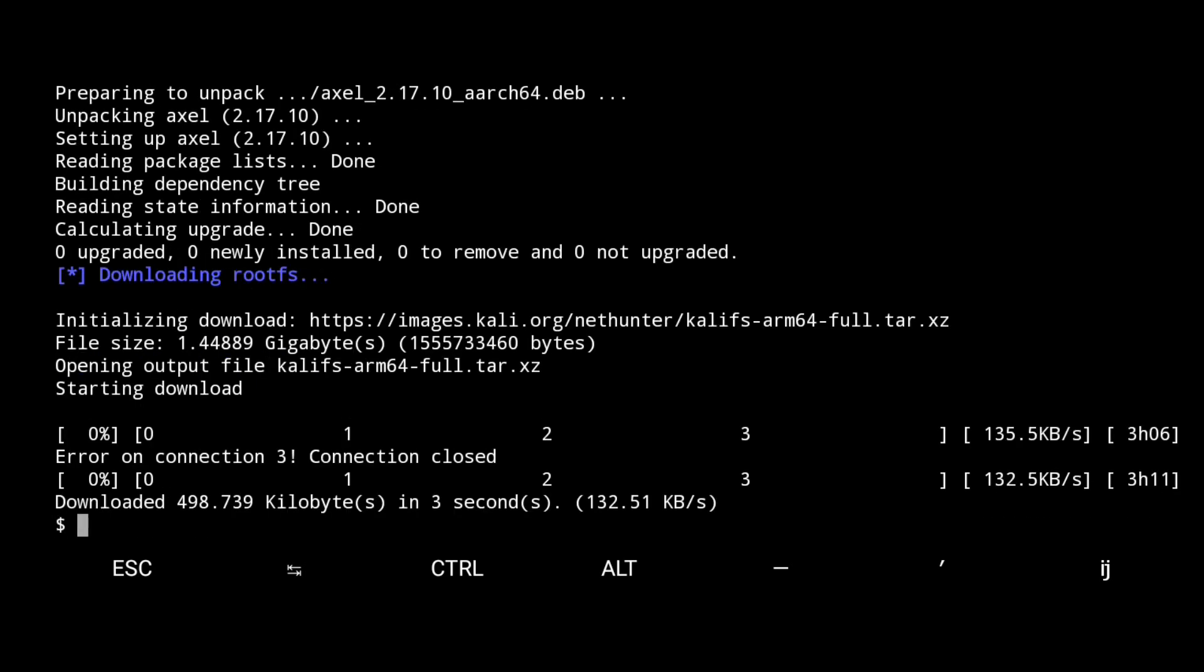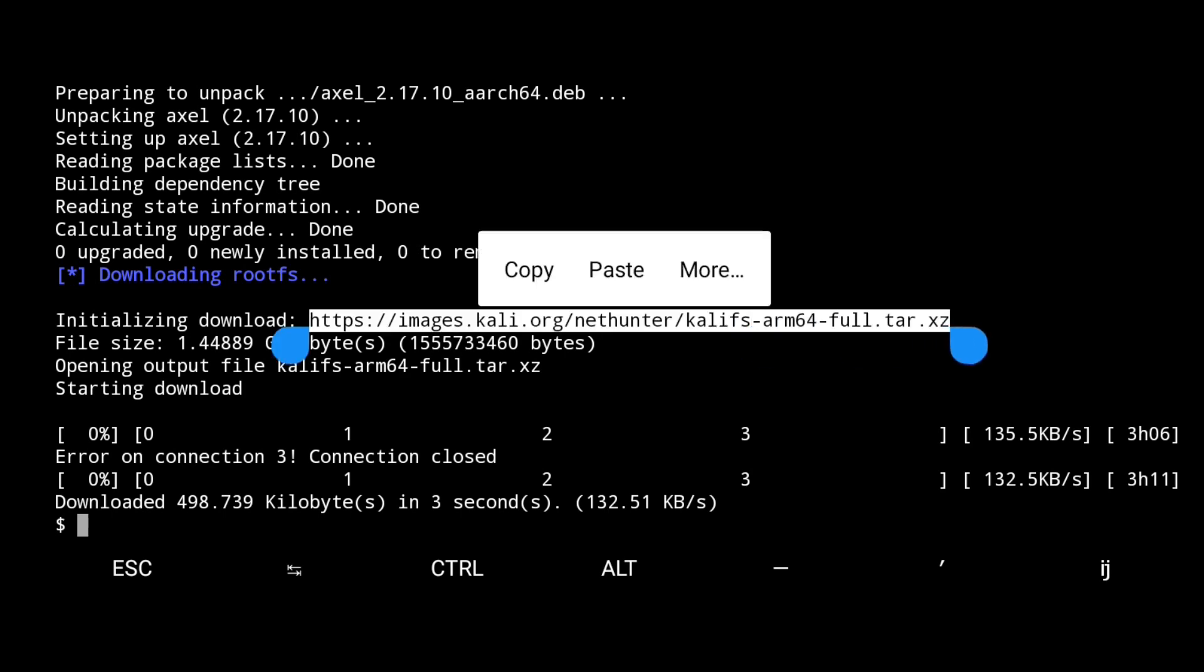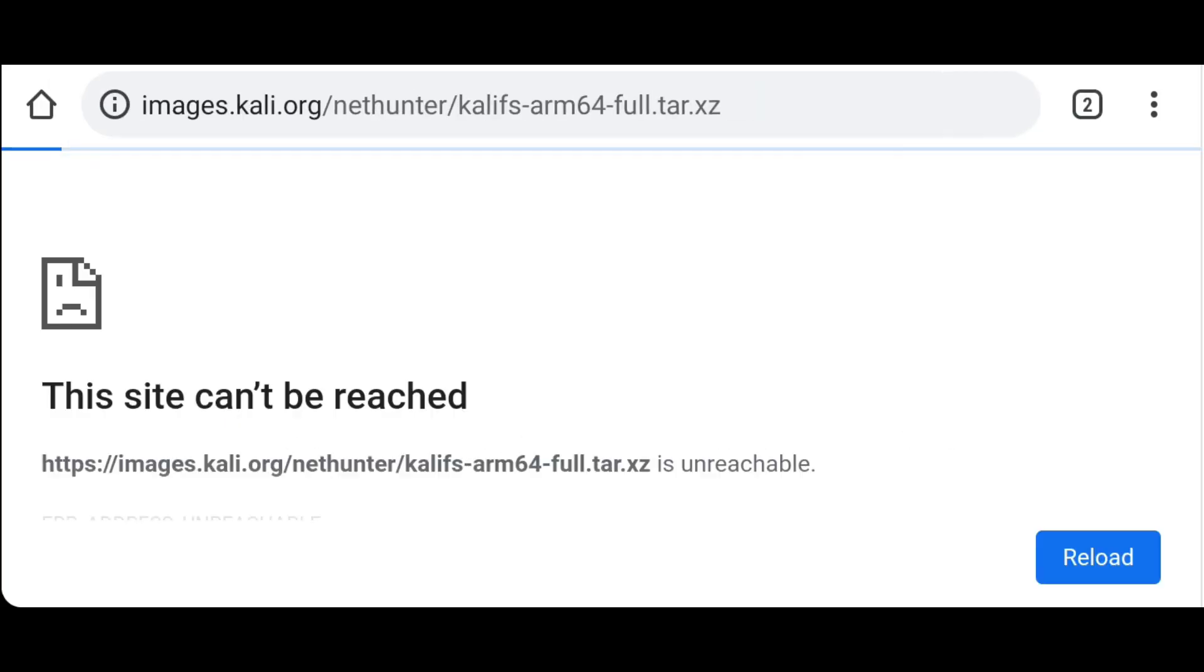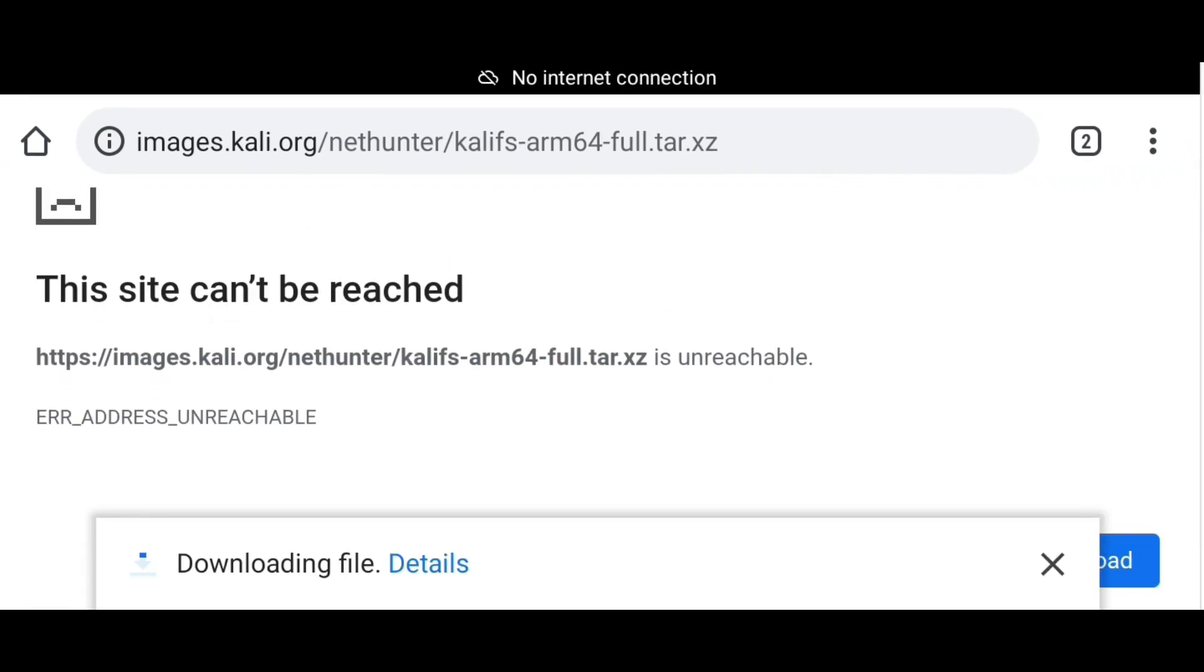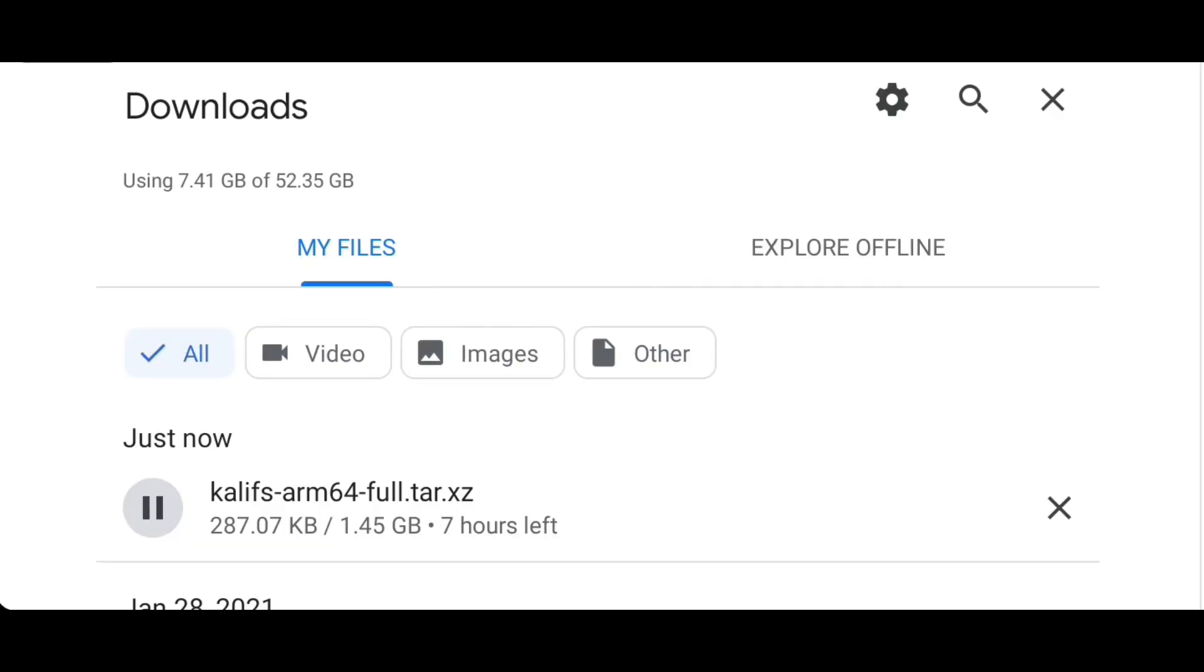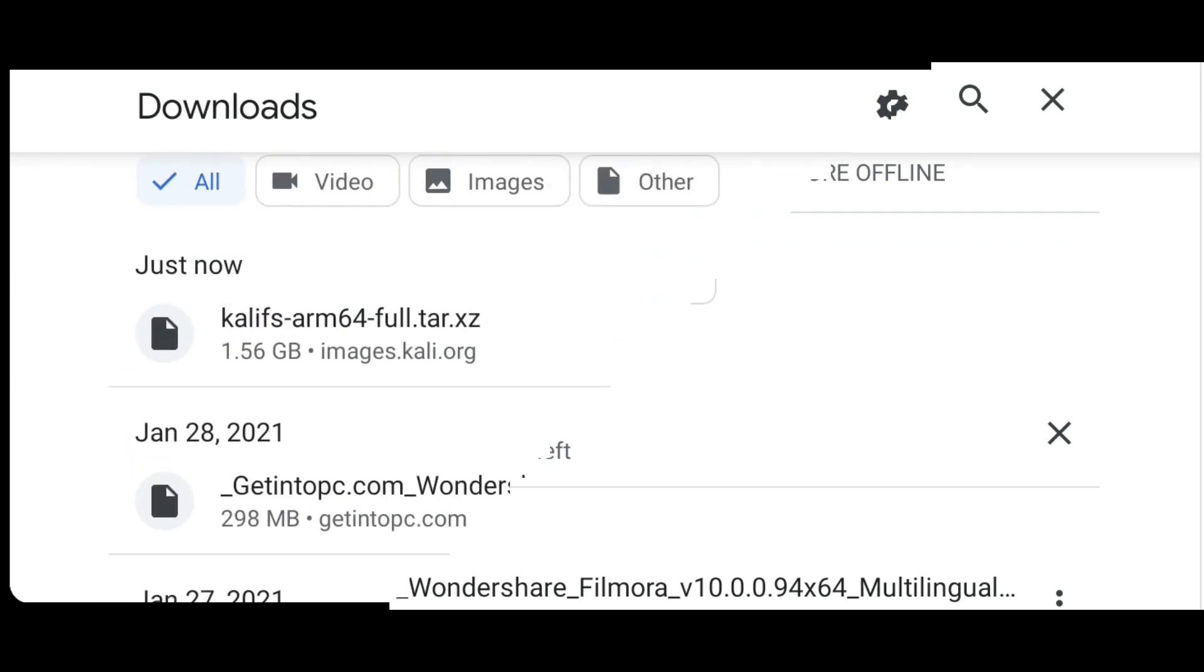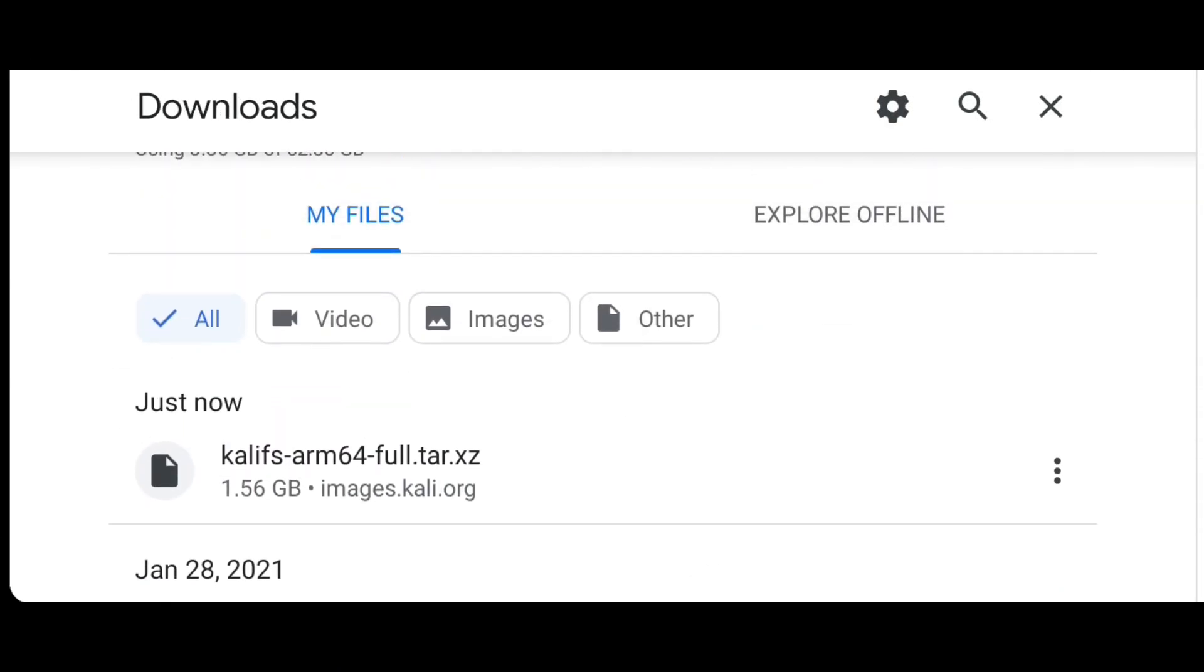Stop the process by typing control plus c. Copy this link and paste it on your browser. As you see it just started downloading. It takes me 5 hours to download. Now the file is downloaded.